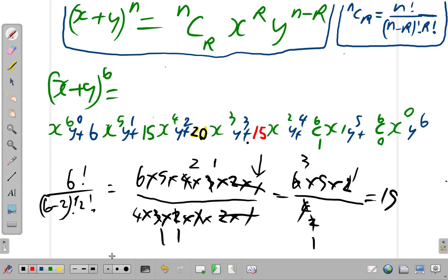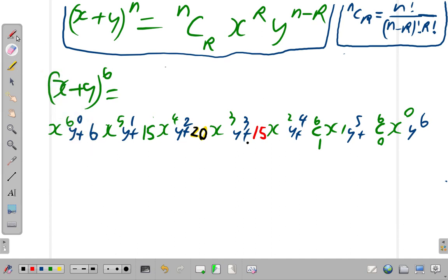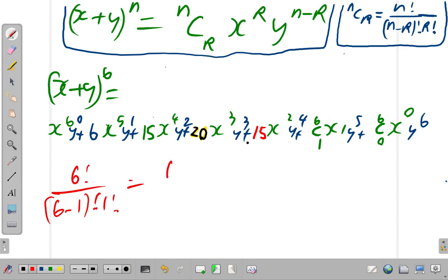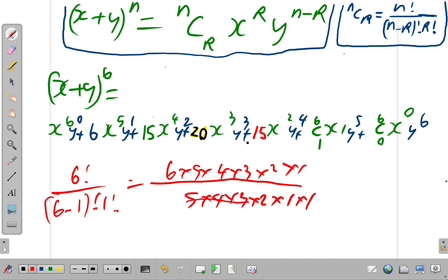Now, 6C1 — what is that? 6C1 equals 6 factorial over 6 minus 1 factorial times 1 factorial. That is 6 by 5 by 4 by 3 by 2 by 1 over 5 by 4 by 3 by 2 by 1 times 1. The 5 factorial cancels, leaving 6 over 1, which is 6. So 6C1 is 6.